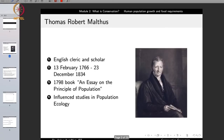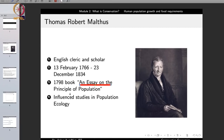One of the earliest thinkers to think about the issue of human population growth was Thomas Robert Malthus — an English cleric and scholar who lived in the 18th and 19th centuries. In 1798, he published 'An Essay on the Principle of Population,' considered one of the most seminal works on human population growth, influencing studies in population ecology to this date.